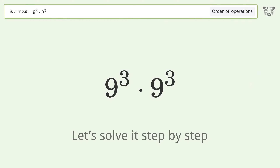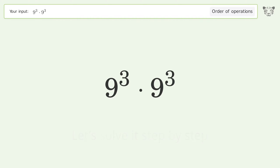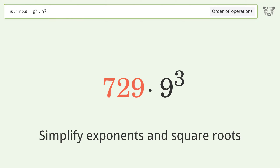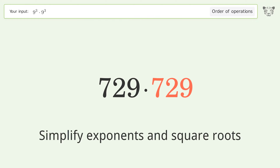Let's solve it step by step. First, simplify exponents and square roots. 9 to the power of 3 equals 729.